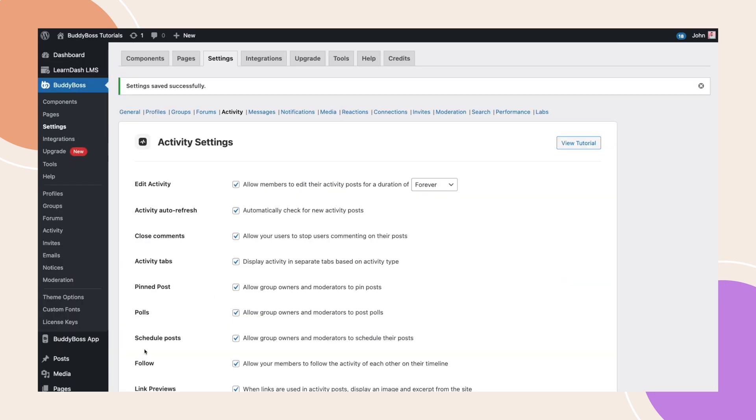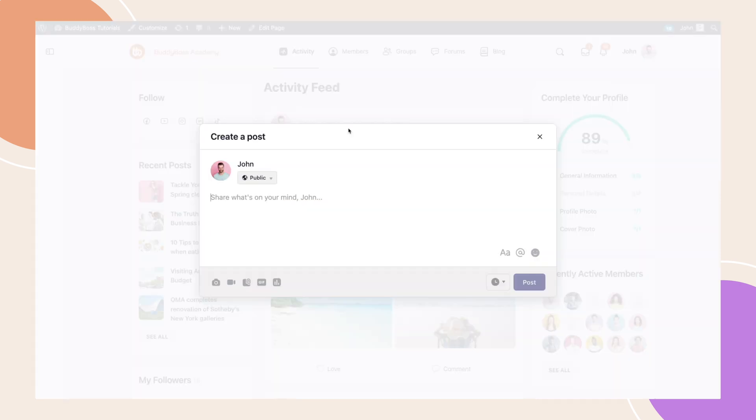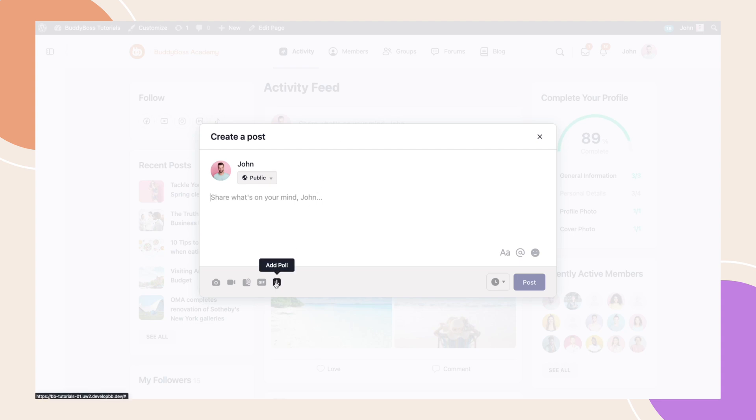Now, let's switch to the front end so that I can show you how to create polls. I am now on the front end. Let's try to create a new post. Notice there is now a new polls icon on the media bar. Click this icon and a modal window will appear for creating your poll.